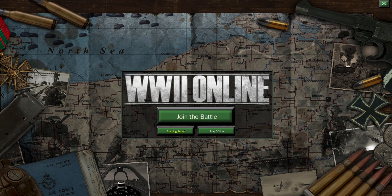Just so you know, the training server is a place where you'll go with other people online to learn how to play the game in a controlled environment. Play Offline is a place where you load up an offline client and test everything in game in a controlled way where you can do no harm.